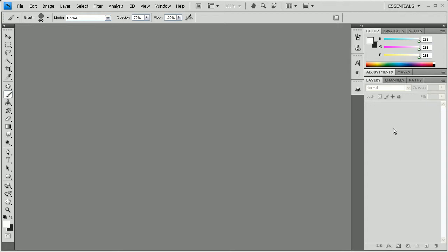Hi and welcome to PM Studios Photoshop Tutorials. Today I'm going to be teaching you how to make a wallpaper — pretty much a wallpaper that looks like a whole bunch of bubbles.